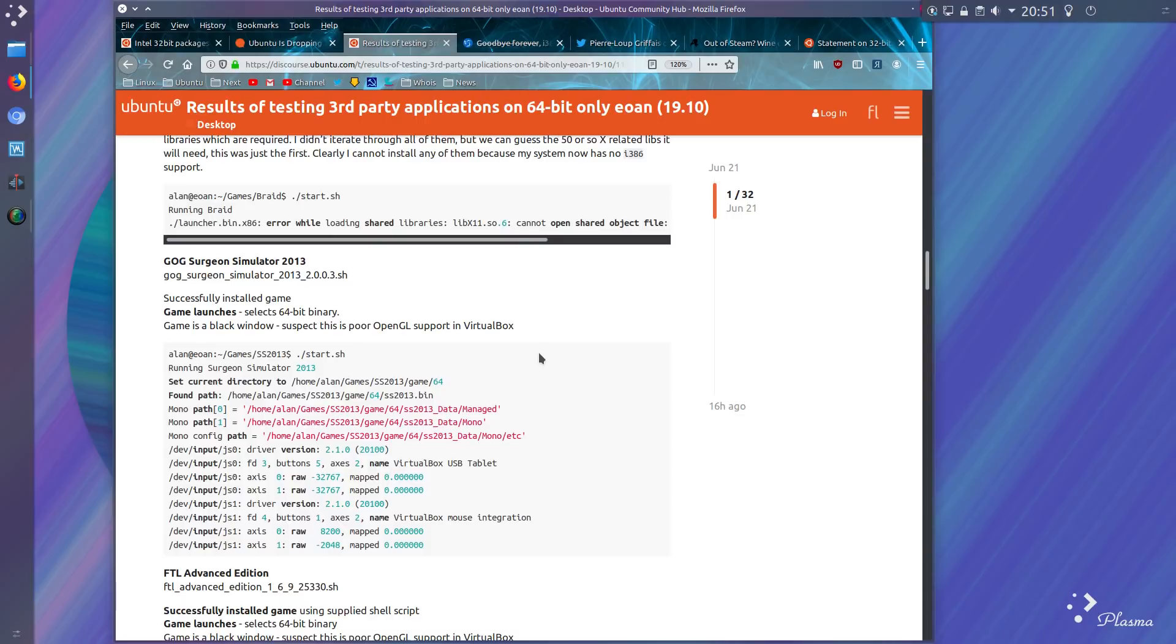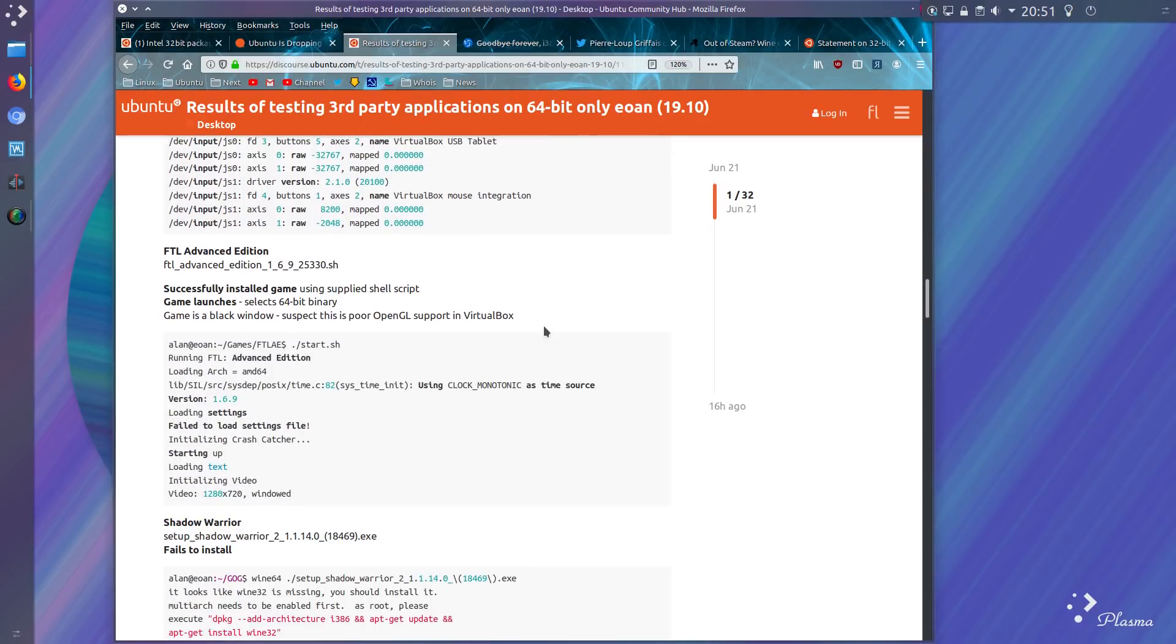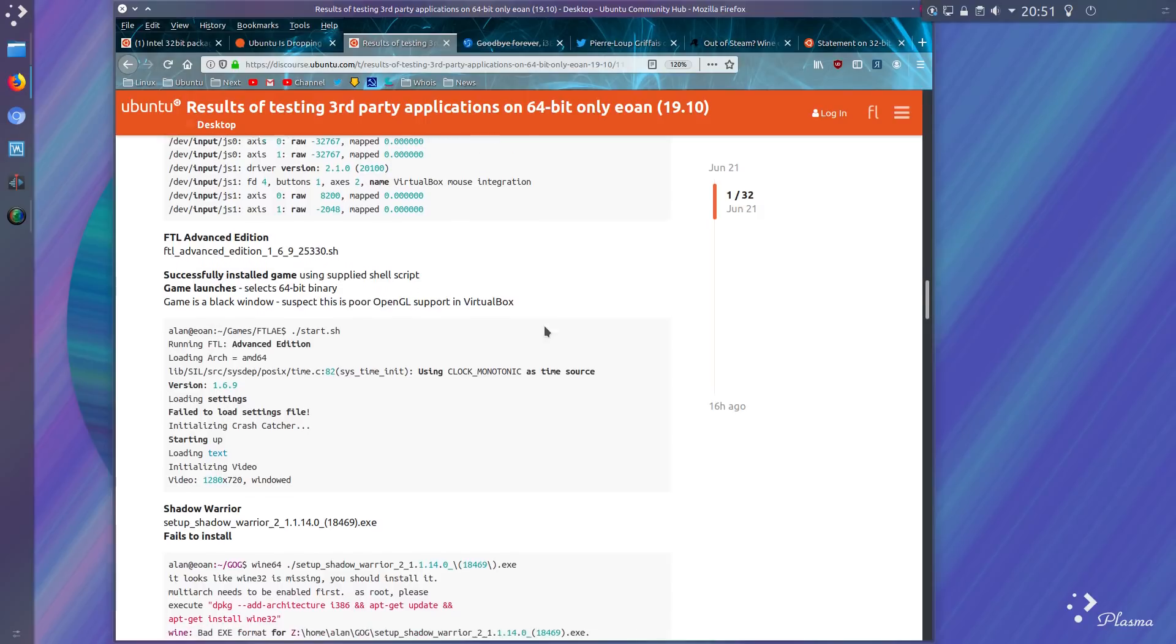Surgeon Simulator 2013 successfully installed the game and game launches. Select 64-bit binary. Game is a black window, but suspect this is poor OpenGL support in VirtualBox. FTL Advanced Edition game installs using supplied shell script and game launches. Again, game is a black window, probably due to poor OpenGL support.